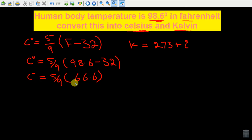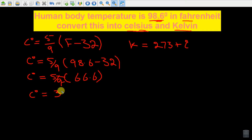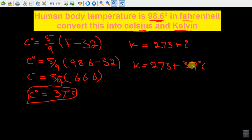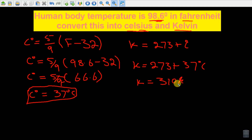Now we multiply 66.6 by 5 and divide by 9. Solving this, we get degree centigrade is equal to 37. So this is the human body temperature in degree centigrade. Now for converting this to Kelvin: Kelvin is equal to 273 plus 37 degree centigrade, which gives us Kelvin equal to 310.